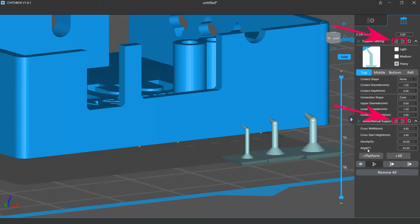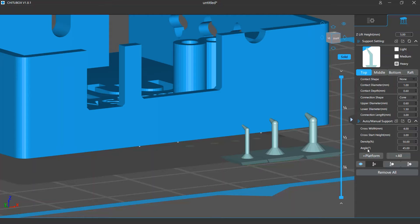You can import or export the support settings or the auto manual support settings to back up or recover these settings. If you want to restore them back to the default, you can click the reset button to reset them. To know more, please watch the import export configurations video.